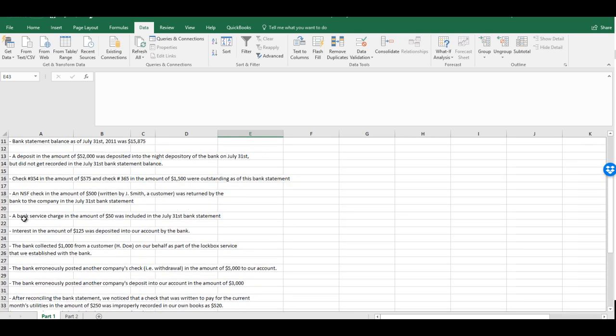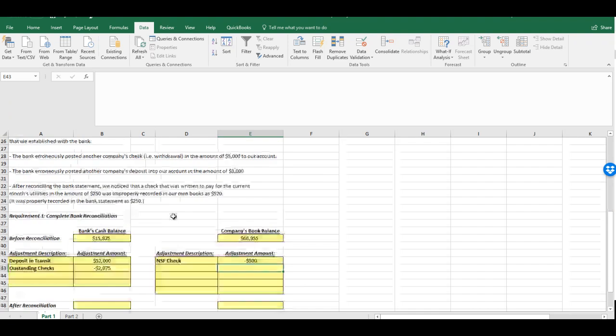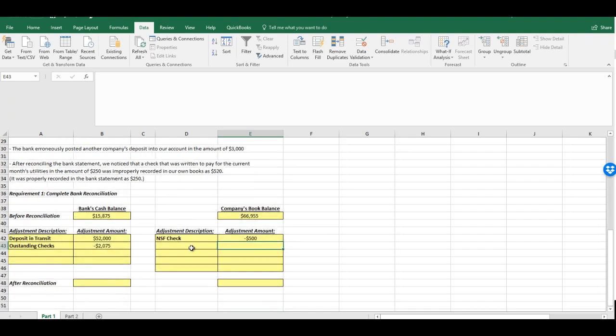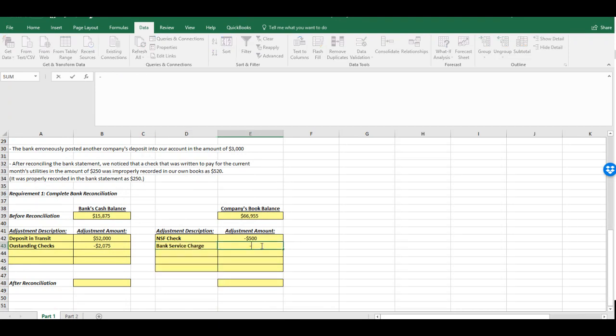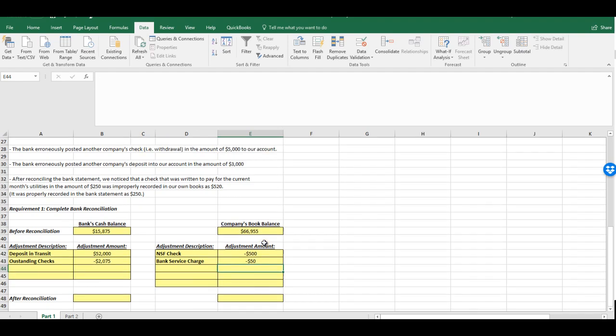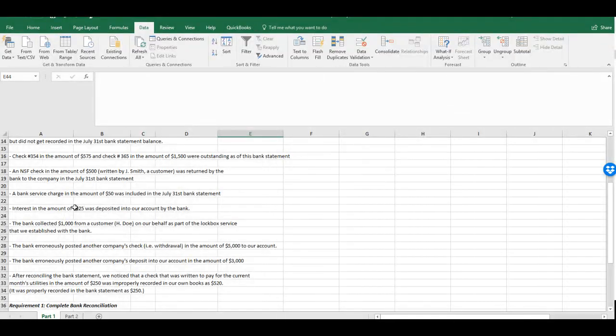Here we have a bank service charge in the amount of $50 that was included in the July 31st bank statement. The bank is basically telling us that they've already done something. The end balance includes this adjustment. We didn't know about it yet. So now we have to correct for it by subtracting it out of our account. $50.